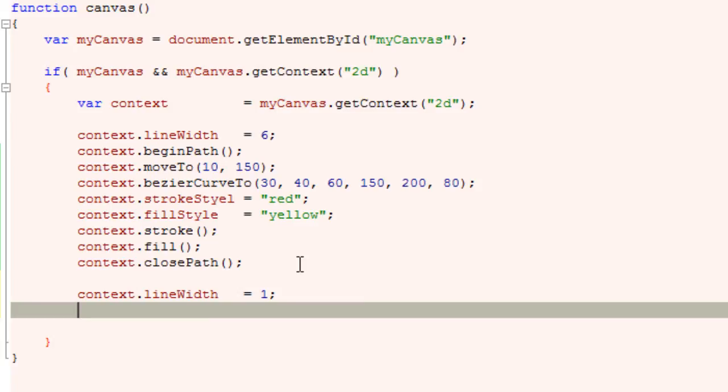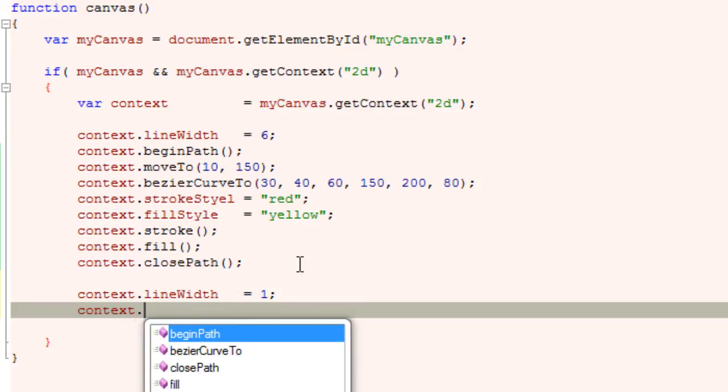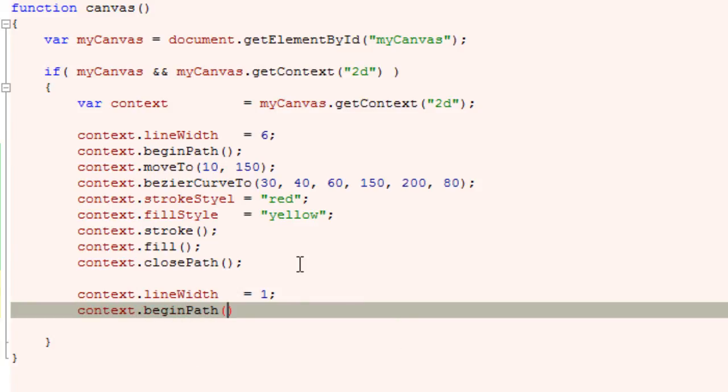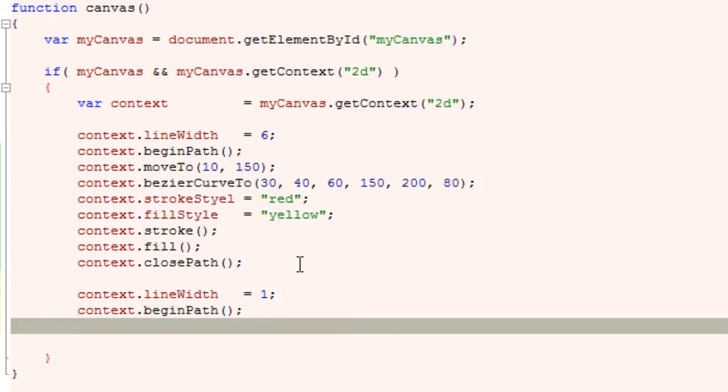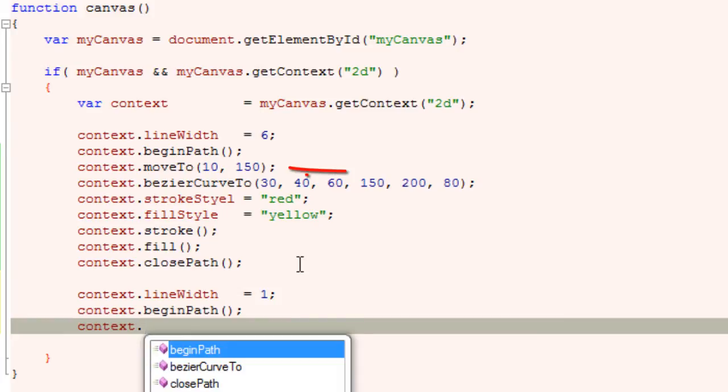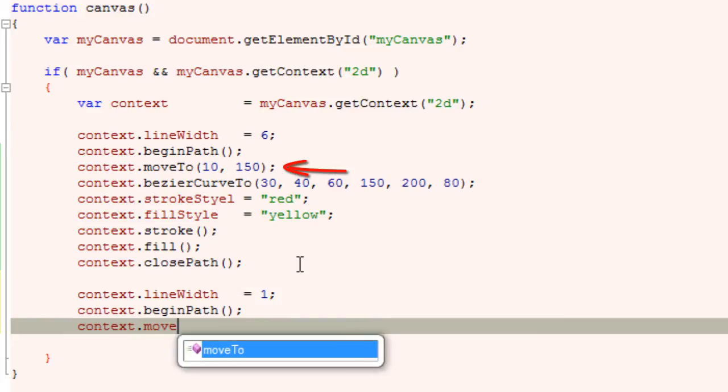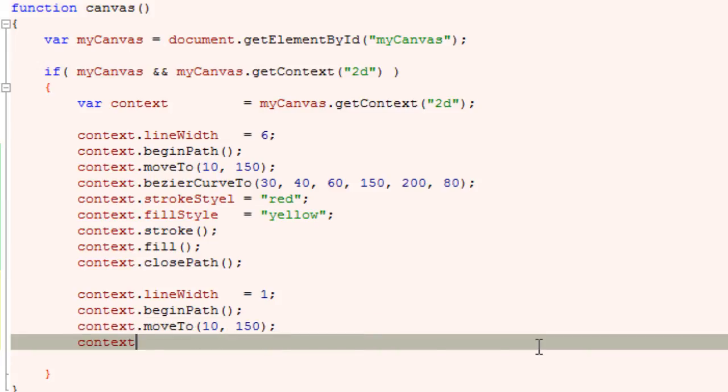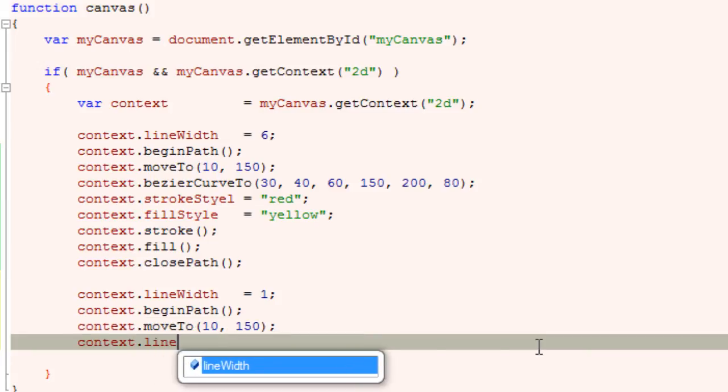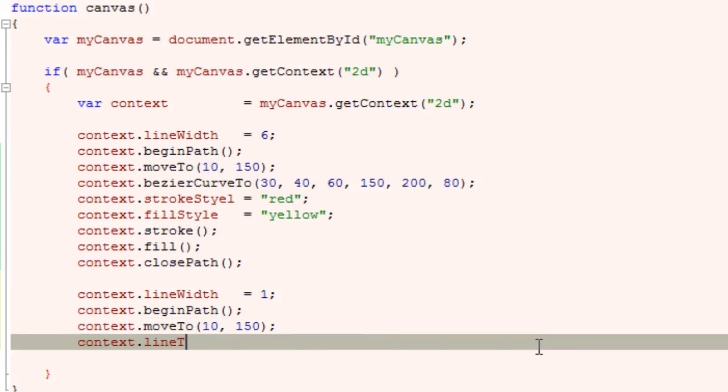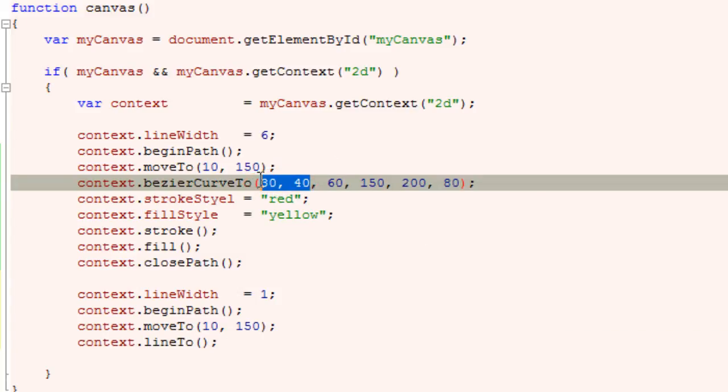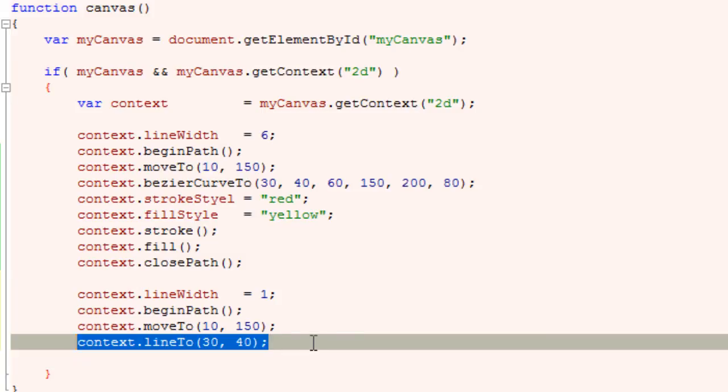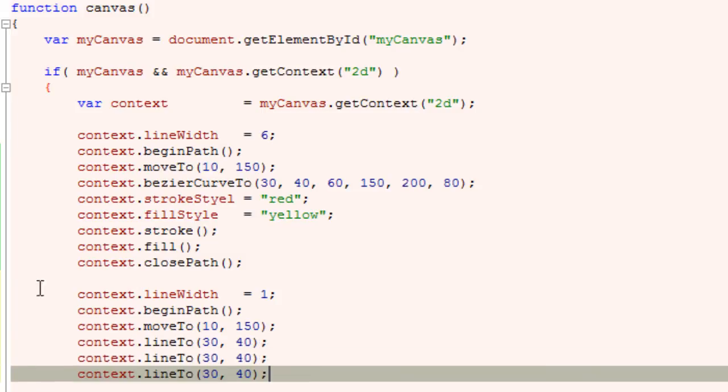I will set the line width to 1 pixel and begin tracing the path of control points. See the moveTo point is same as our previous path, since we need to draw the control point line from the same point. Now the lineTo. The first lineTo is our control point 1, that is CX1 and CY1.